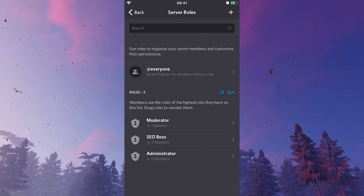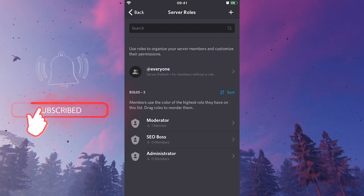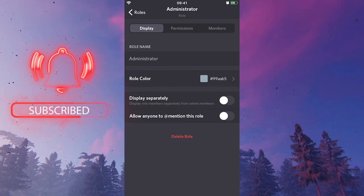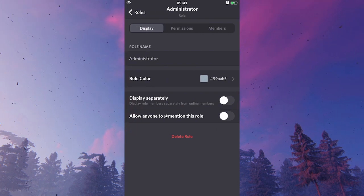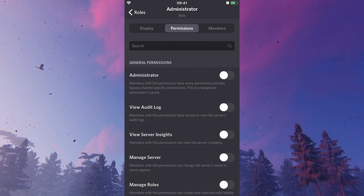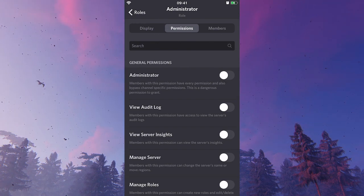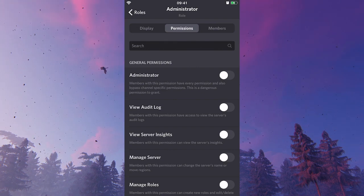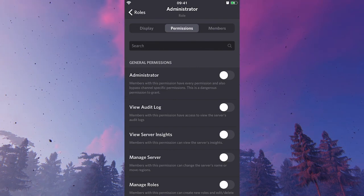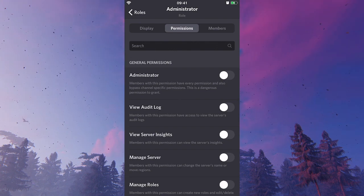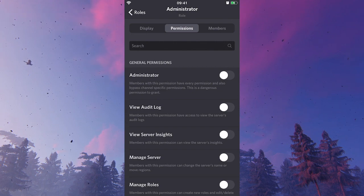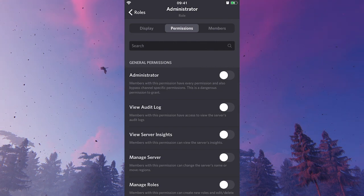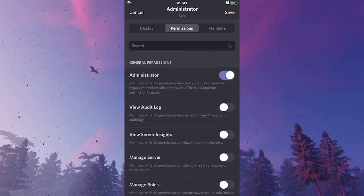So now that we set up this administrator role, let us click on it and then we will head over to permissions. And you will see under general permissions that you can grant a whole lot of different permissions here. And as our goal is to make someone an administrator, we would obviously want to toggle on the administrator permission for the administrator role. To do so, simply click on the circle.